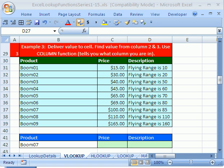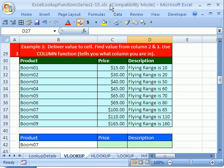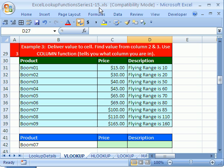Welcome to YouTube Excel Lookup Function Series number two. If you want to download this workbook and follow along, click on my YouTube channel and click on my college website link and download the workbook Excel Lookup Function Series 1 to 15. You're going to learn 15 different tricks for looking stuff up.